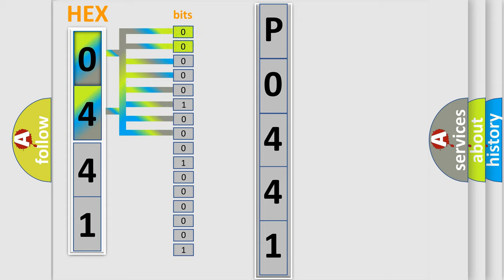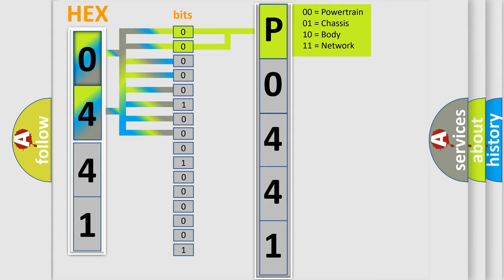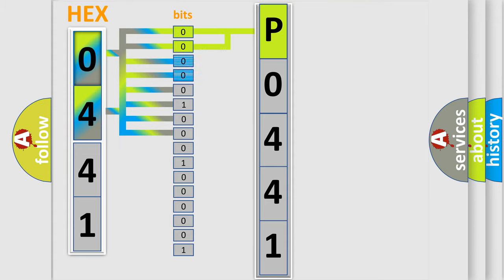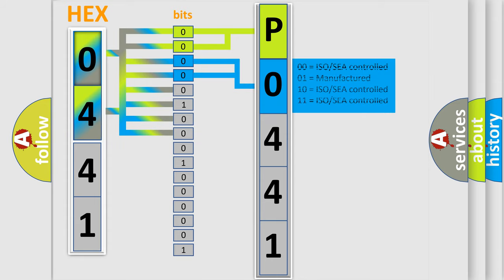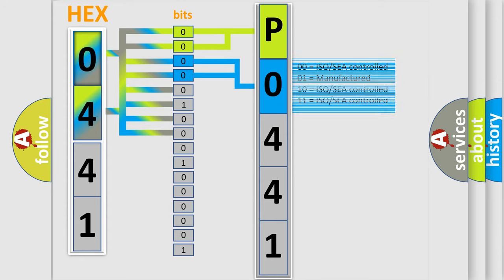By combining the first two bits, the basic character of the error code is expressed. The next two bits determine the second character. The last four bits of the first byte define the third character of the code.